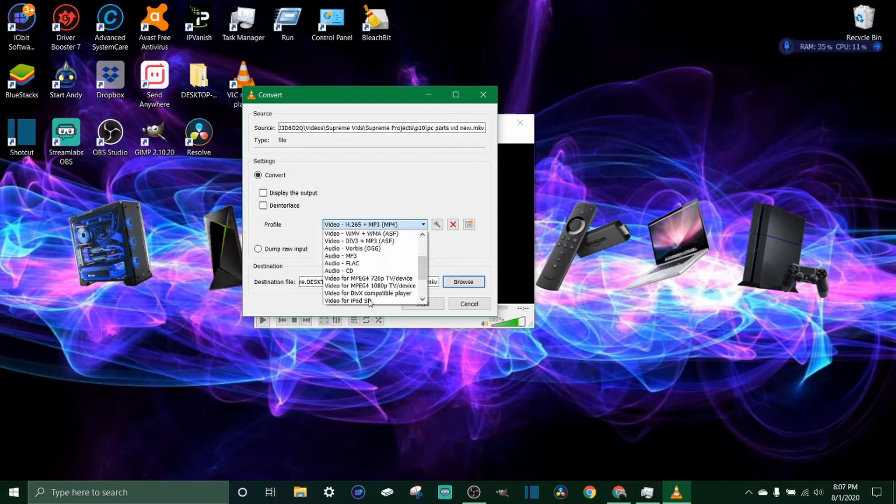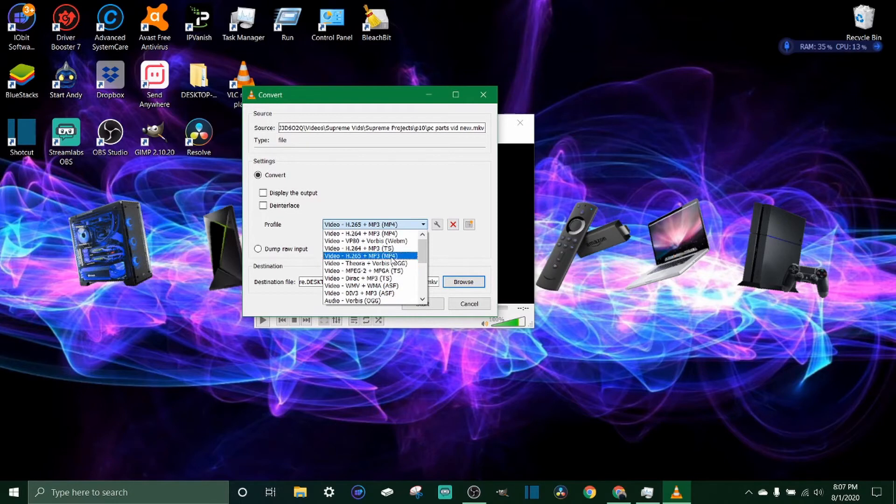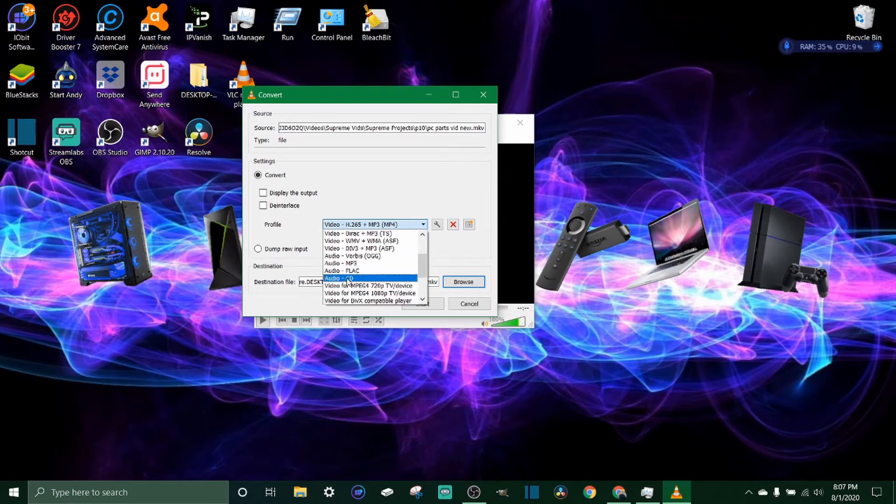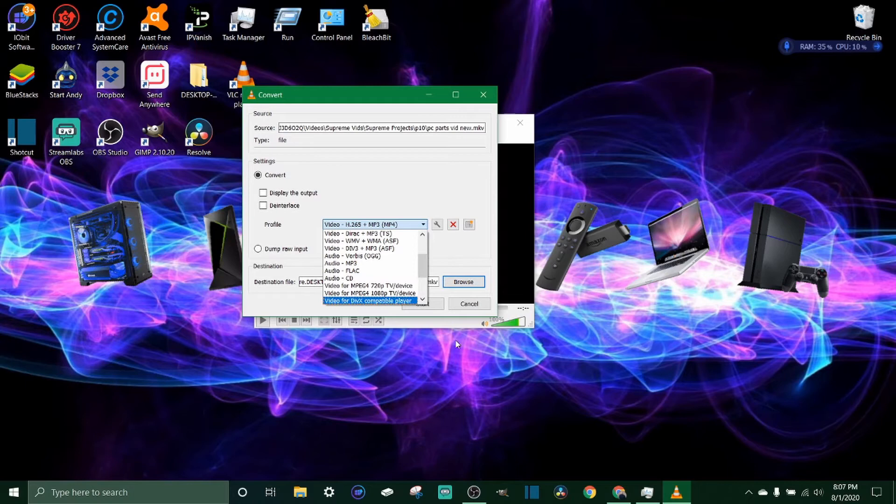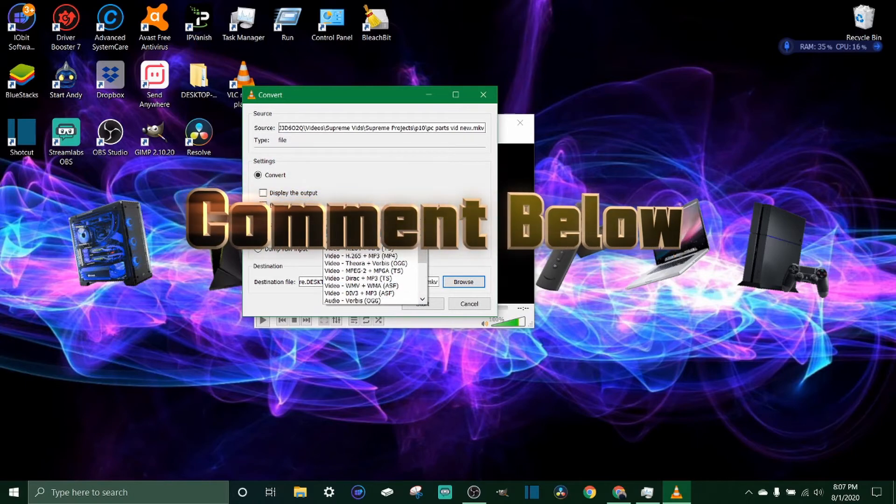As you can see, they've got MP4, WebM, TS, MP4 H.265, OGG, ASF, a lot of different ones. You can even convert them into CDs. But for this video we're just using the H.264 MP4.